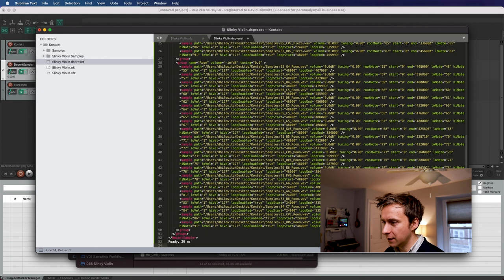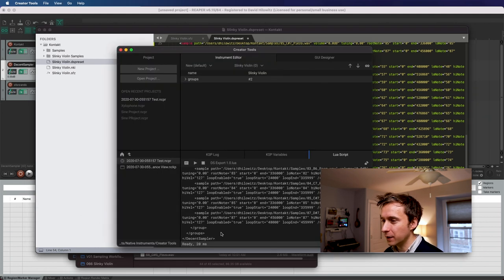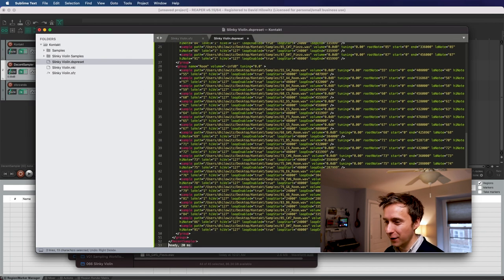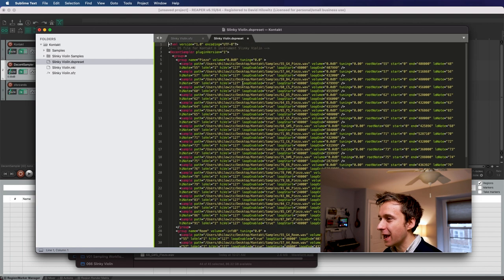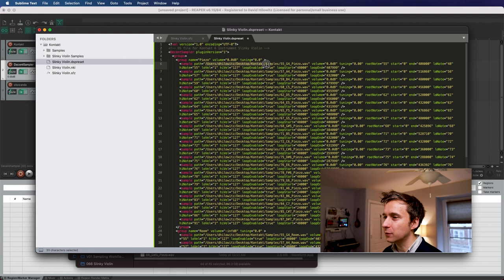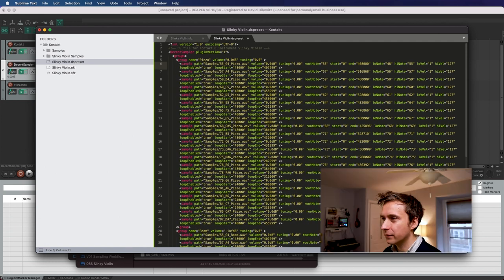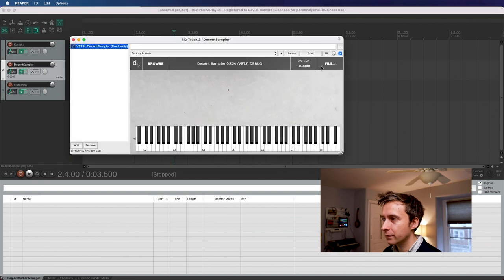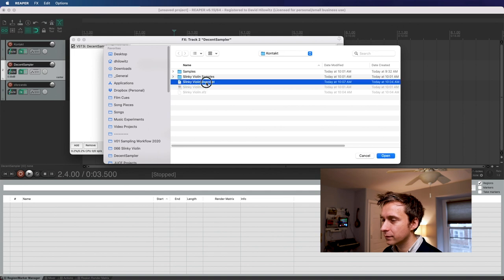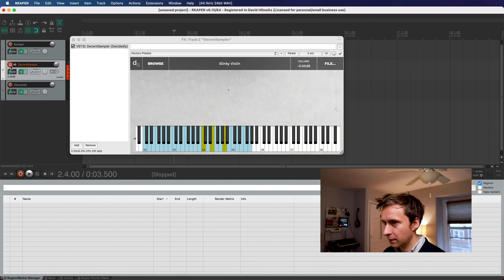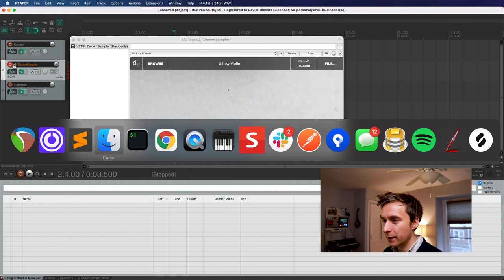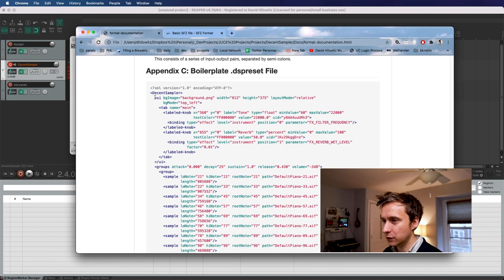And you'll notice down here that it has an extra console message that actually we don't want to have part of our XML definition, this ready. So just delete that. And beyond that, we should have a workable instrument here. There's some things that we can get rid of. For example, the path, we actually want the path to be relative. So we don't want this entire absolute path. So I'm just going to do find and replace, and I'm going to find this, the long file name path, and just replace it with nothing. I'm going to hit save and let's load it in Decent Sampler. Very good.